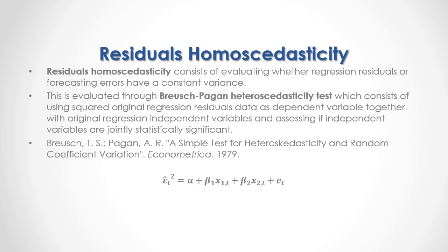As a formula, we have current period original regression forecasting errors or residuals to the power of 2 equal to an alpha intercept, and here we have the example of a regression with two independent variables, therefore plus beta 1 multiplied by x1 at time t, plus beta 2 multiplied by x2 at time t, plus this regression forecasting errors or residuals.